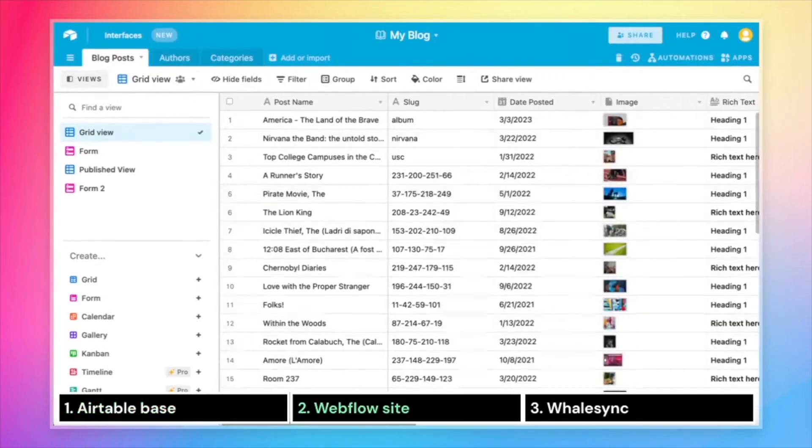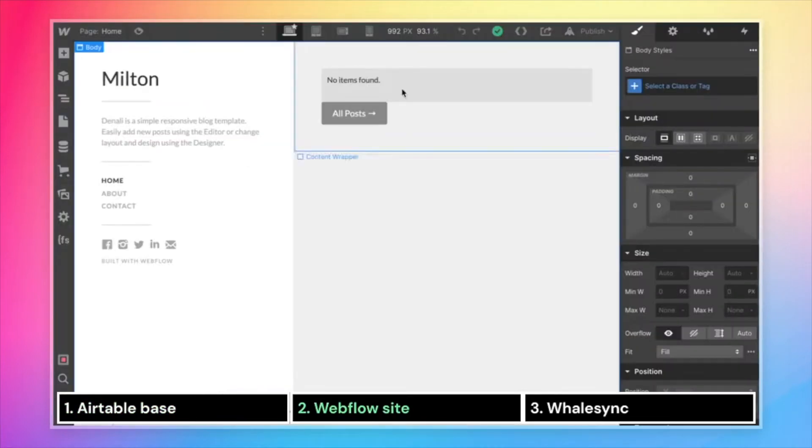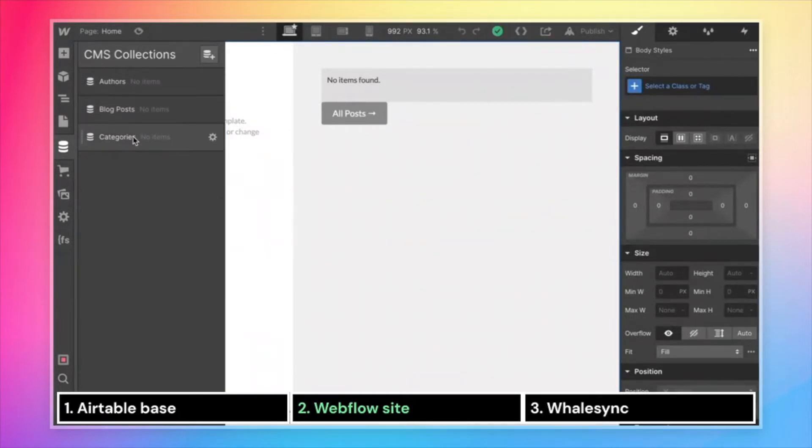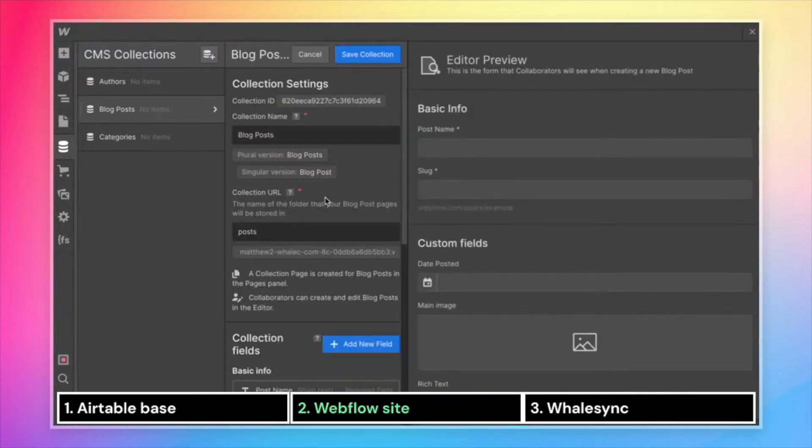Next, we need a Webflow project. That site needs to have collections that match up with the data that we have in Airtable. As you see here, we've got an authors collection, blog post collection, and categories collection. And if we look at the settings for each of these collections, they're going to have the same fields that we have in Airtable.